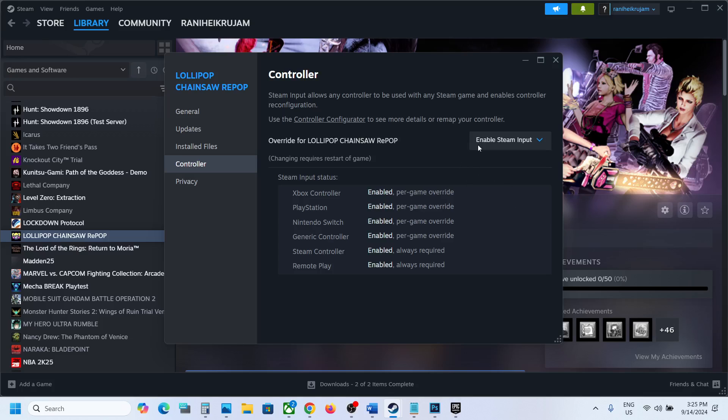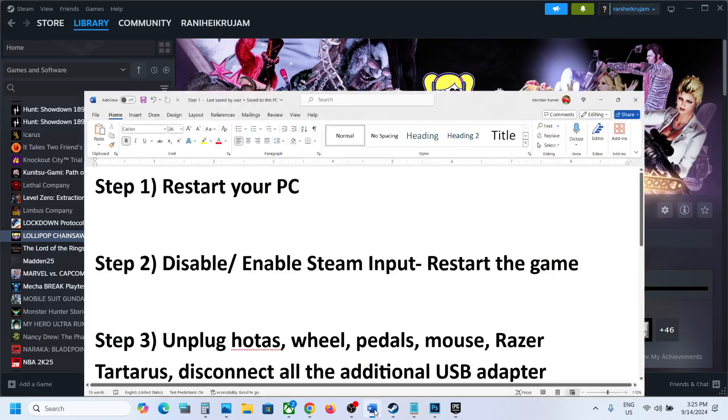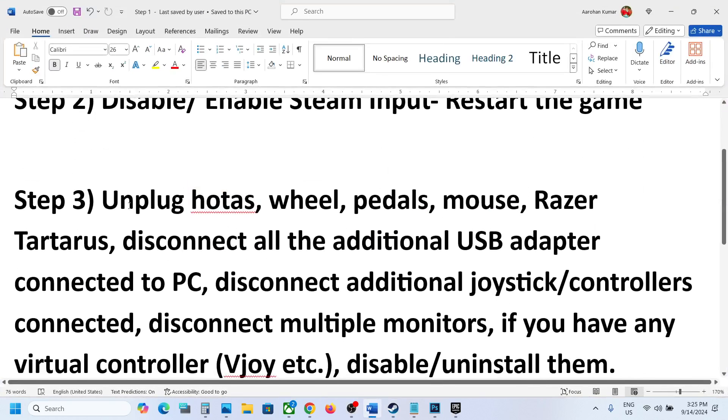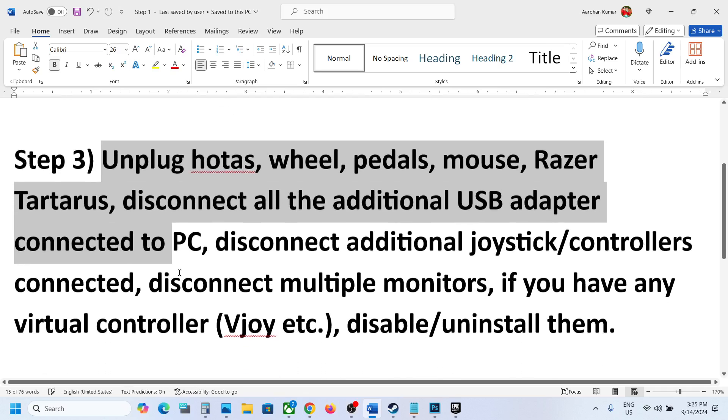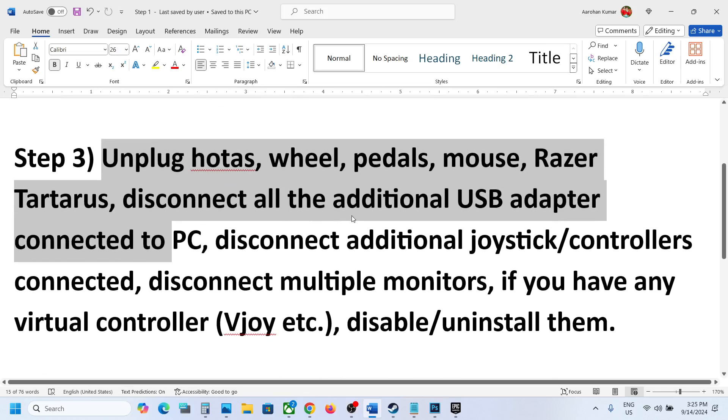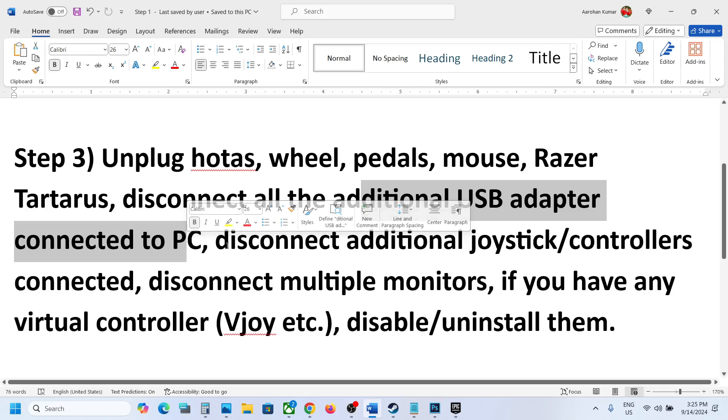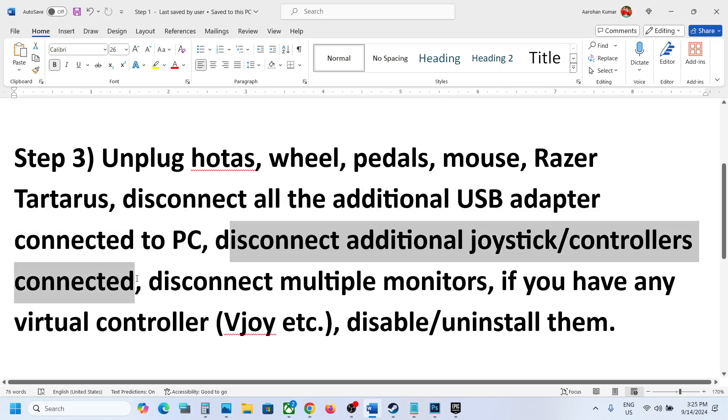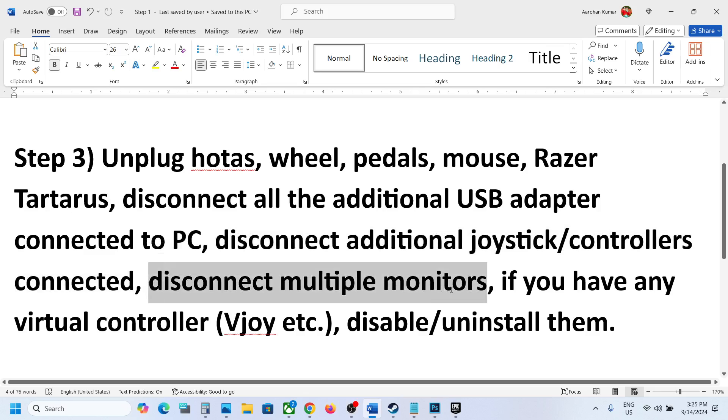If it's still not working, the next step is to unplug any external devices you have. If you have hotas, wheel, pedals, or any external devices connected which you are not using, disconnect them. If you have any kind of USB adapter connected or dongle connected, disconnect it. If you have a joystick or any extra controller connected to the computer, disconnect it.